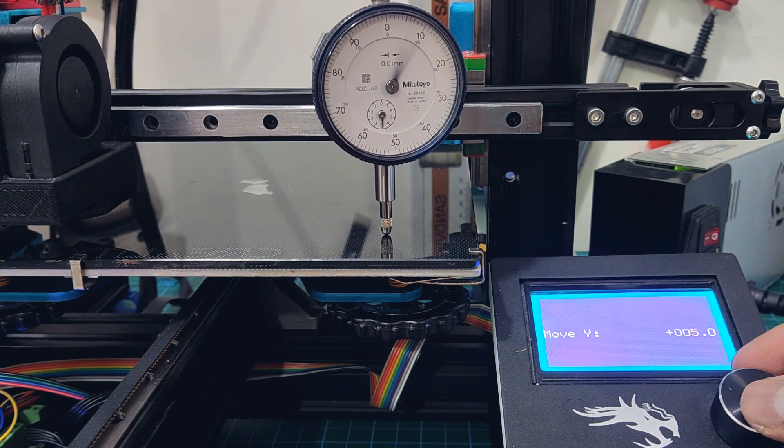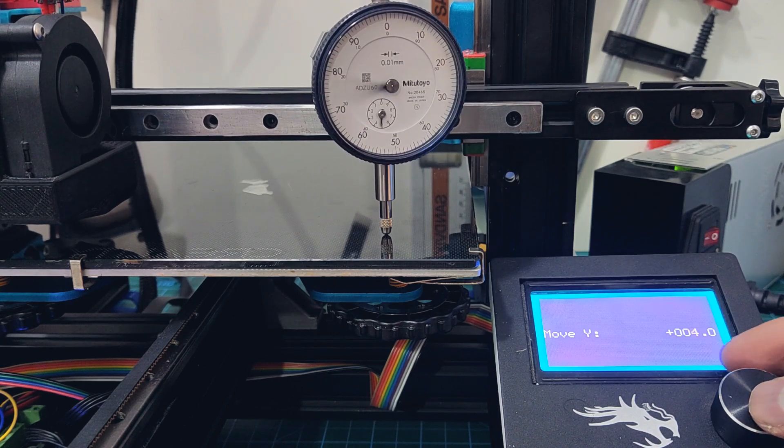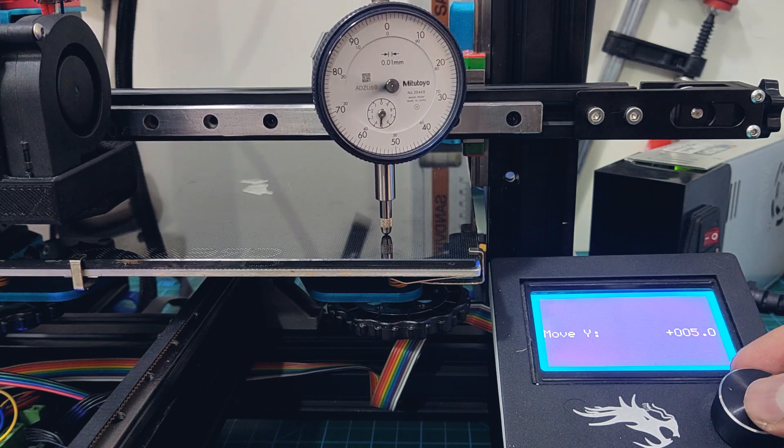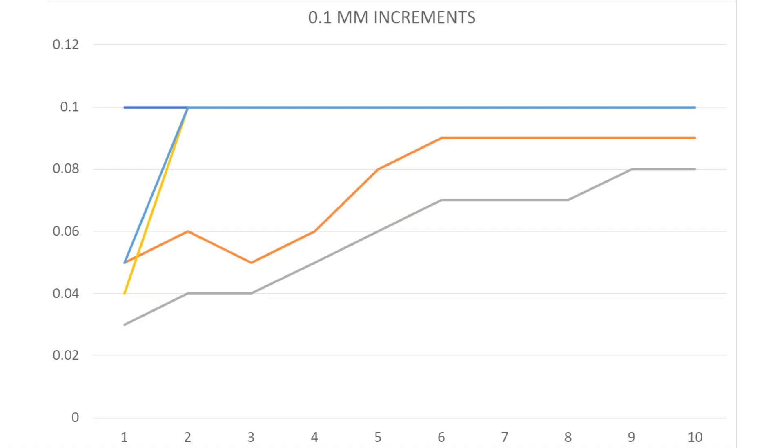I know how much we all love spreadsheets and charts. So here is a graphical representation of the results, CNC kitchen style. Here our target is 0.1 millimeter. And you can see that even after 10 steps of 0.1, we were not able to reach it before the upgrade. And you can also see that the right side, which was unsupported, is further off than the supported side.